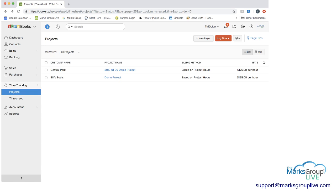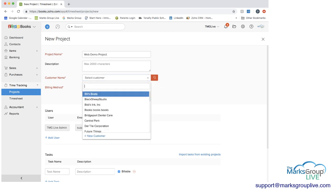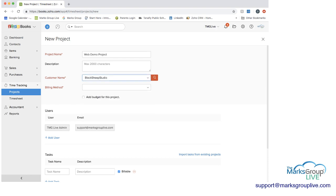And at the top right, you would say plus new project, you would give it a project name. I'll just call it web demo project. You can give a description if you want. You need to select a customer that this is linked to. I'll do Black Sheep Studio. And then you get to the billing method.